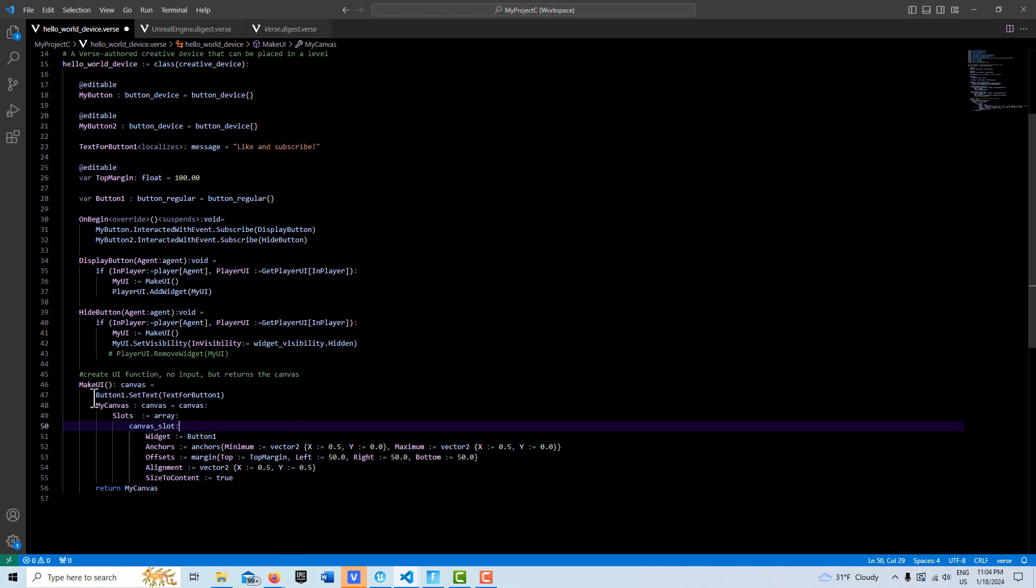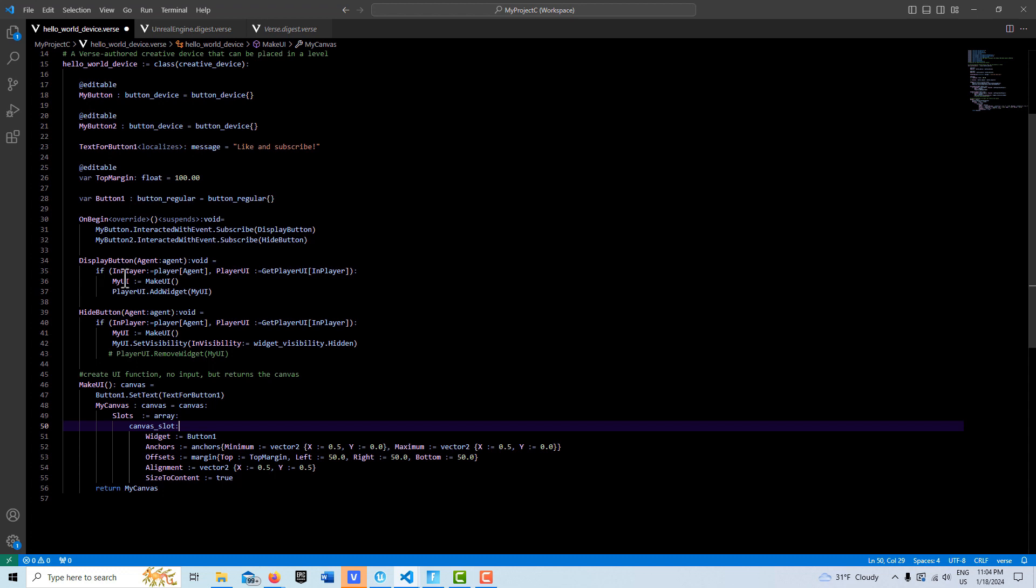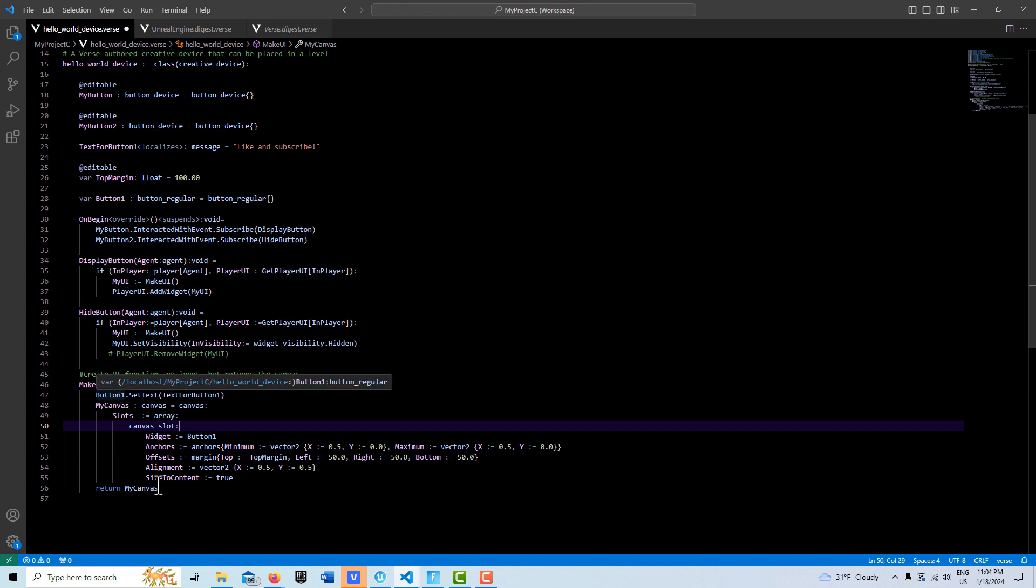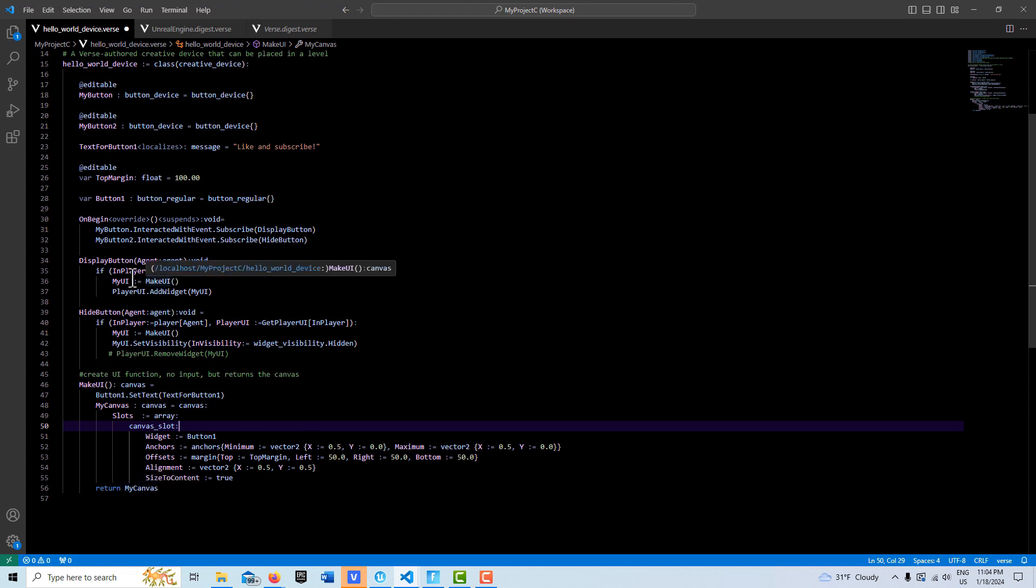One way was by creating this kind of reference that returns the canvas after it's been called and created. After it's been called and created, it returns a reference that you can then access. So up here when we press the display button, we make a call to here and it makes the button.